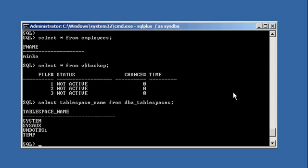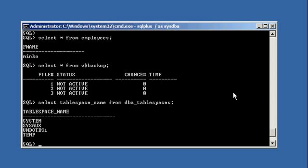We put the database in archive log mode — that's what we did when we shut the database down before. When you put a database in archive log mode, that doesn't mean you can just take a hot backup whenever you want. Putting a database in archive log mode is a prerequisite to being able to back up your database hot, but it doesn't mean you can just back it up hot whenever. To take a hot backup, you must put the table spaces in hot backup mode, and you cannot do that unless the database is in archive log mode.